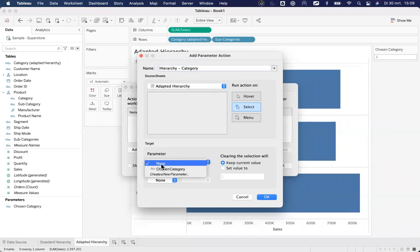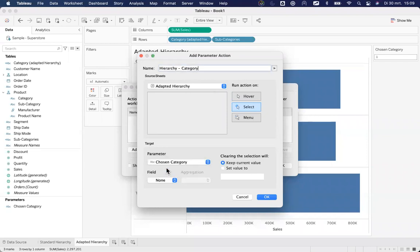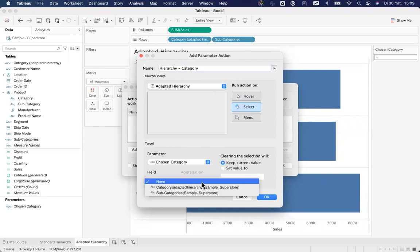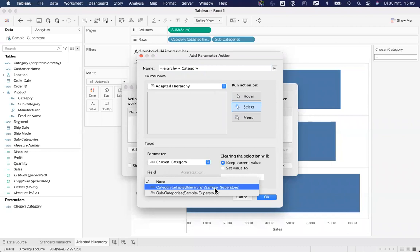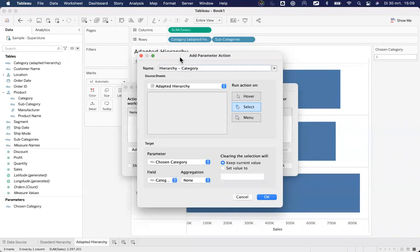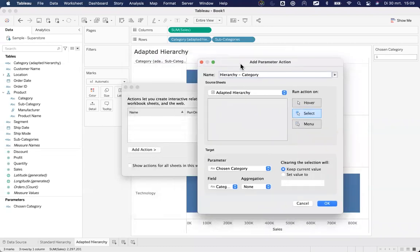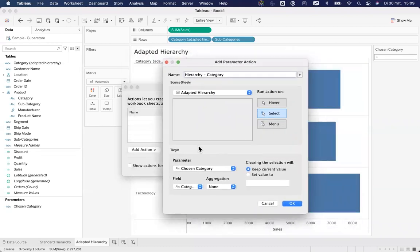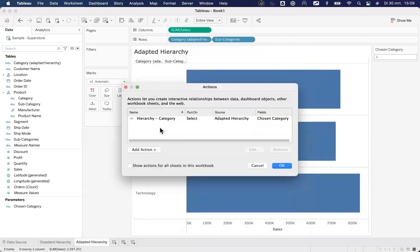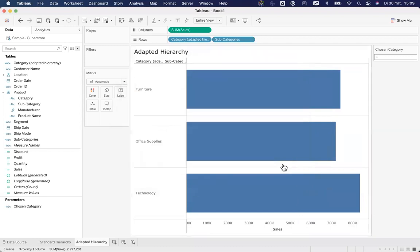And now I'm setting my target. Well, my target parameter is the chosen category, the one that we've just created. What field will it be filling? Well, it will be filled with that category, adapted hierarchy. So it will be filled with either furniture or technology. I don't need to worry about any aggregation, and clearing the selection will actually just keep it. Click on OK. I have this parameter action. I'll click on OK.